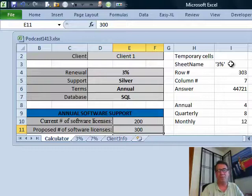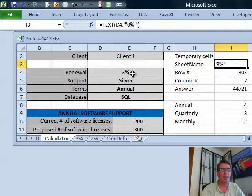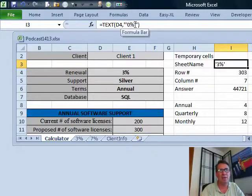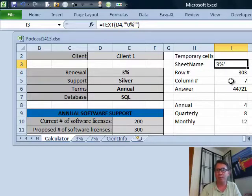I came out here and built some temporary helper cells, because this is one of those really complicated formulas — I'd rather build it in pieces. For the sheet name, the formula returns 0.03, so I use the TEXT function: TEXT of D4, then in quotes apostrophe 0% apostrophe. That gets me the sheet name formatted correctly, which I'm going to need for INDIRECT.